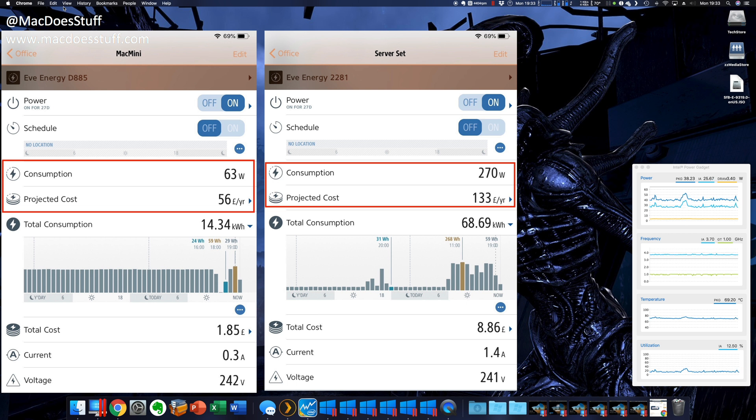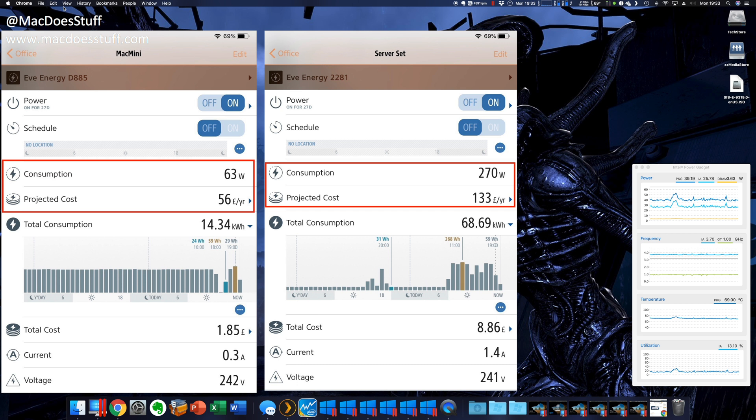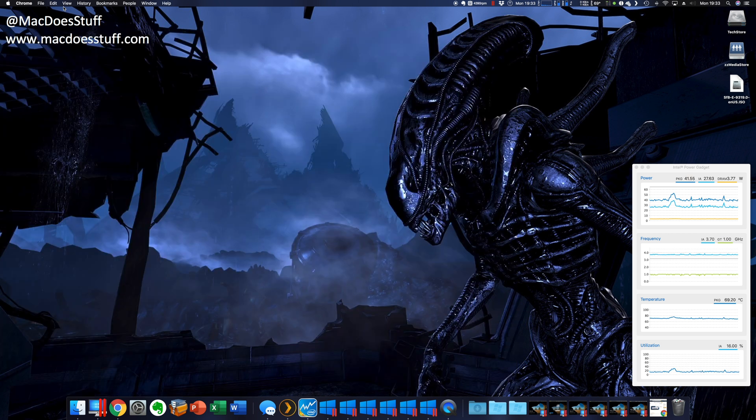Now obviously, that's not loaded to that extent for 24-7. If I look at the cost based on just a normal working day, that takes it down to around 130 pounds a year. But anyway, I'm sure you can see that these Mac Minis are actually fairly power efficient from what I've seen.